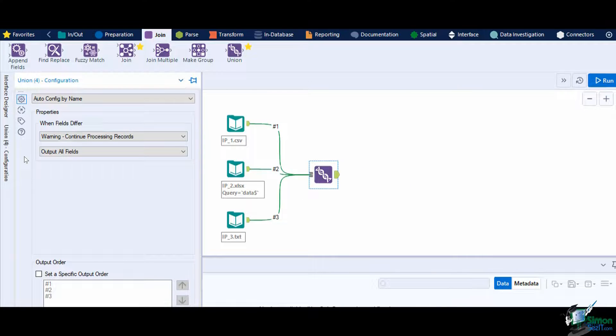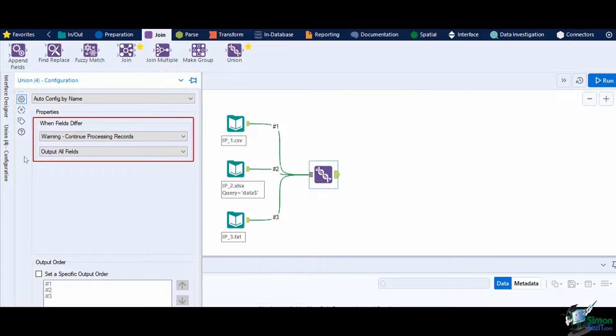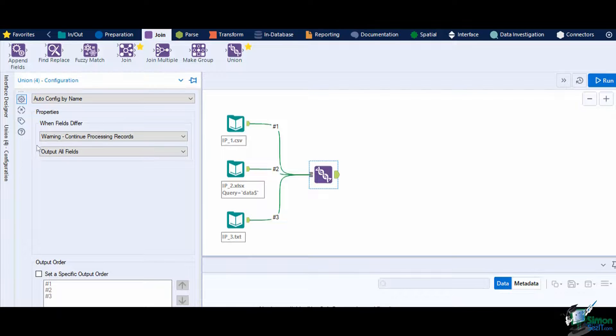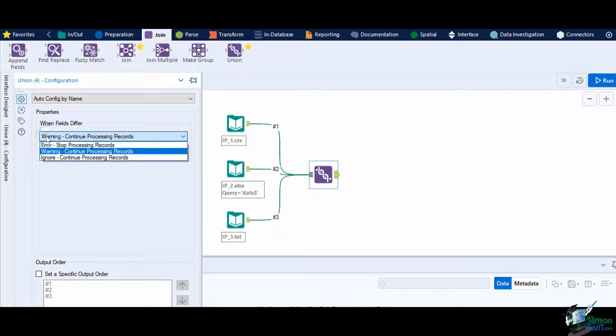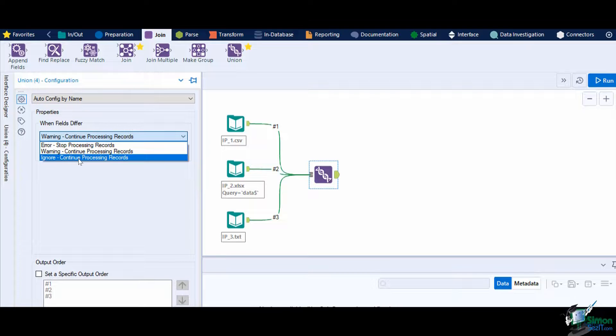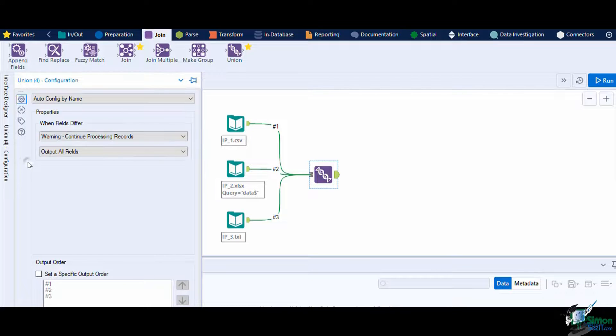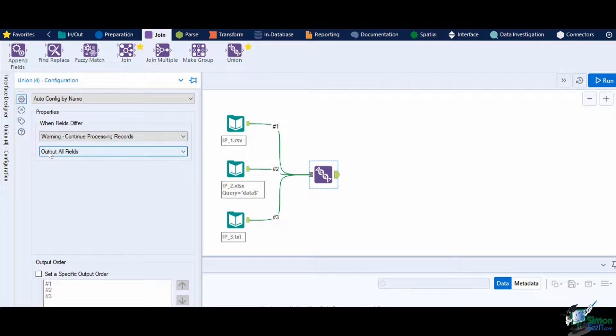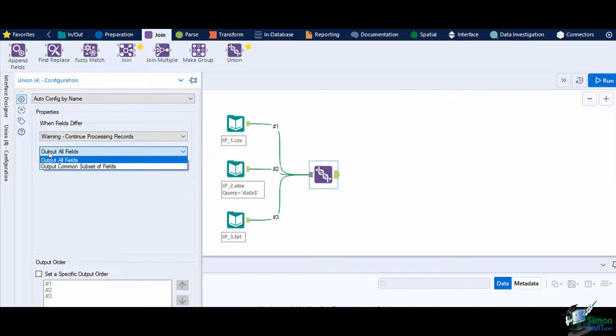There is also a configurable message if any of the fields have a different field name. On the configuration window, under auto-config by name, there is another dropdown that lets you choose if a mismatched field name is found. It can either show an error, a warning, or an ignore. An error stops the process and will show an error in the results window. A warning will continue the process and will show an error. And ignore will also continue the process and will not show any errors. You can also set it to output all fields, including the mismatched field name, or just output the field names that are aligned on the datasets.